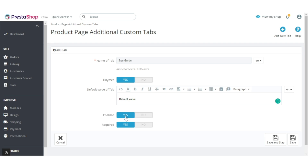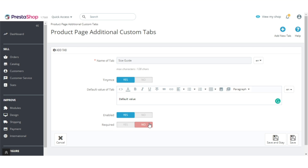From here, the admin can enable or disable the display of the custom tab. And from here, the admin can make the tab mandatory or not. After entering these fields, proceed to create the tab.